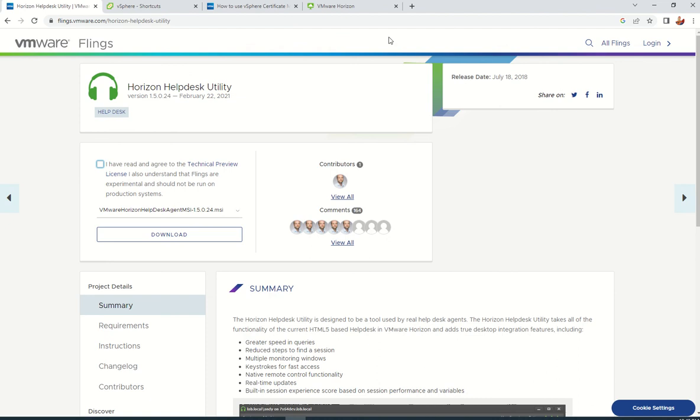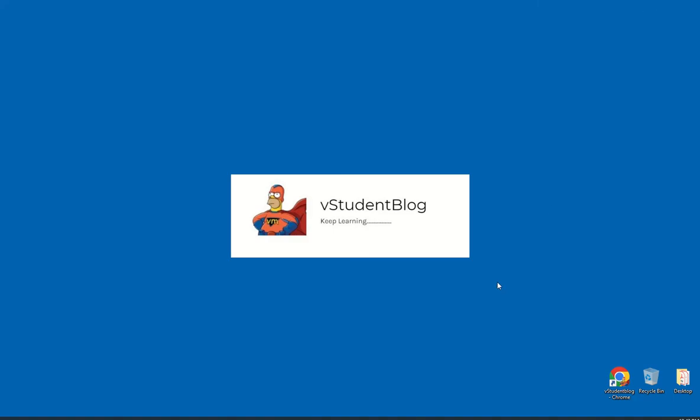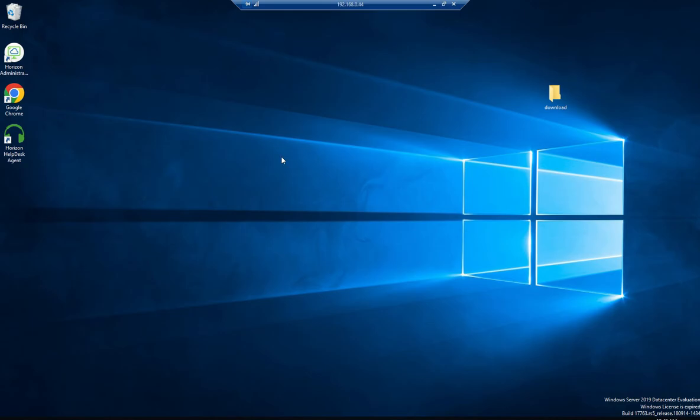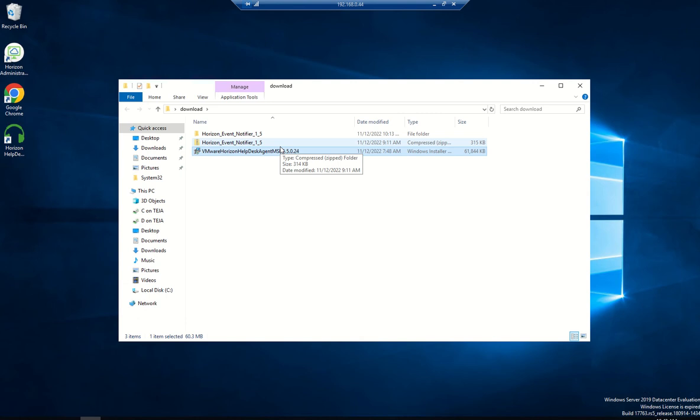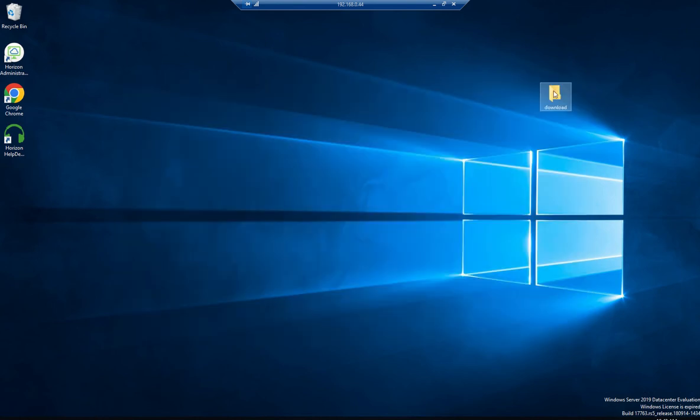We already downloaded it, so let's go to our server. We can install it on a laptop, but I installed it on one of the servers. This is the installer. Pretty simple, just click next, next, and finish.